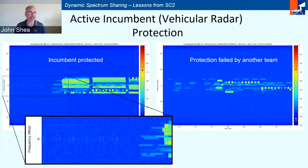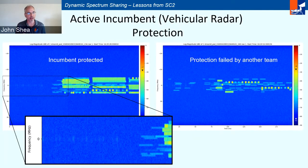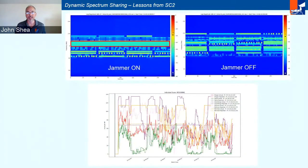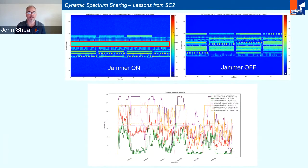In the active incumbent scenario, there is an active incumbent like a vehicular radar that is sweeping around, and all teams must detect it in the RF spectrum and avoid transmitting on that channel during the times the radar signal is present. In the jammer scenario, the spectrograms show the jammer on with different behaviors — constant, sweeping, hopping — and off, with many stages as the jammer goes through different types of behavior.